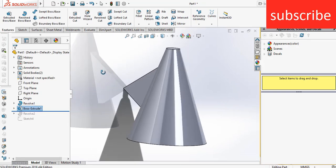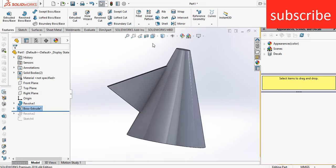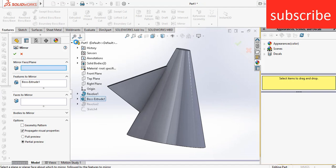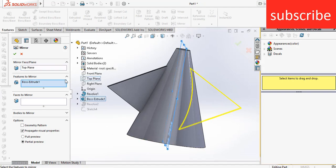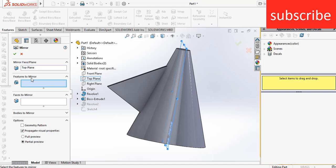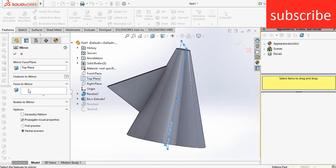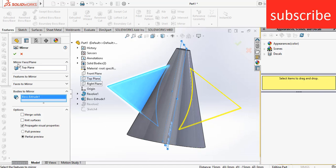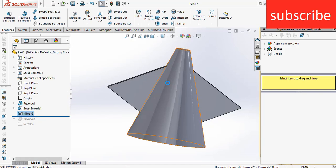So in that scenario, if you want to mirror, select the plane first. After that, don't use feature to mirror, select bodies to mirror, click here and click OK. See, you have done.